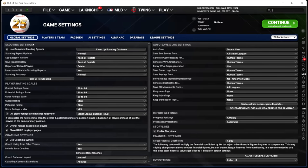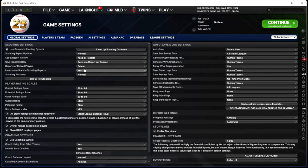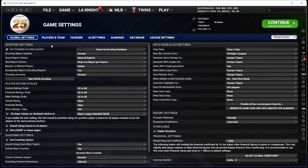The first thing you'll see is scouting. I leave pretty much all of this alone, except I only keep one report per season from OSA — I don't really need more than that over the long haul. I leave everything else on: scouting updates normal, scouting accuracy normal. Some people play with scouting turned off and just use stats, but I like to use the scouting system. I enjoy it.